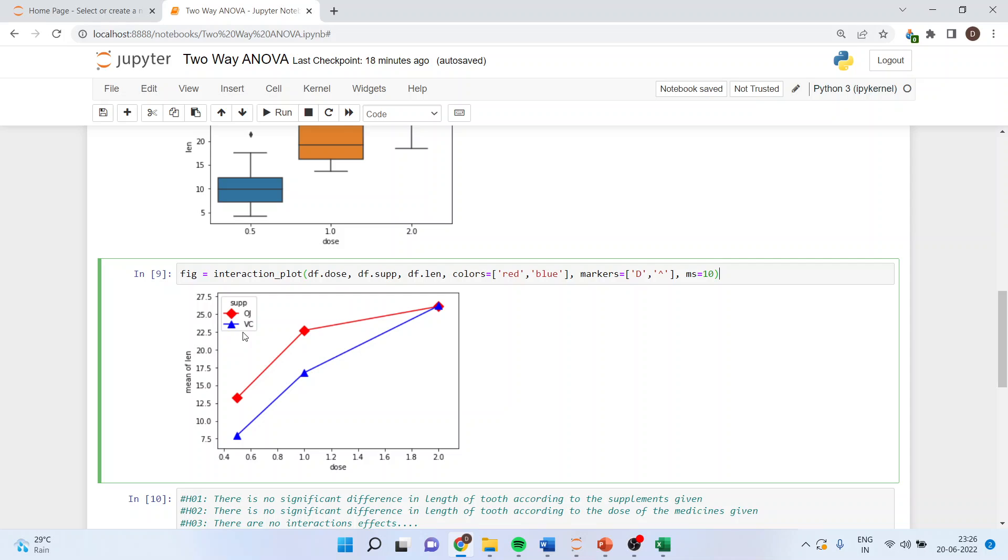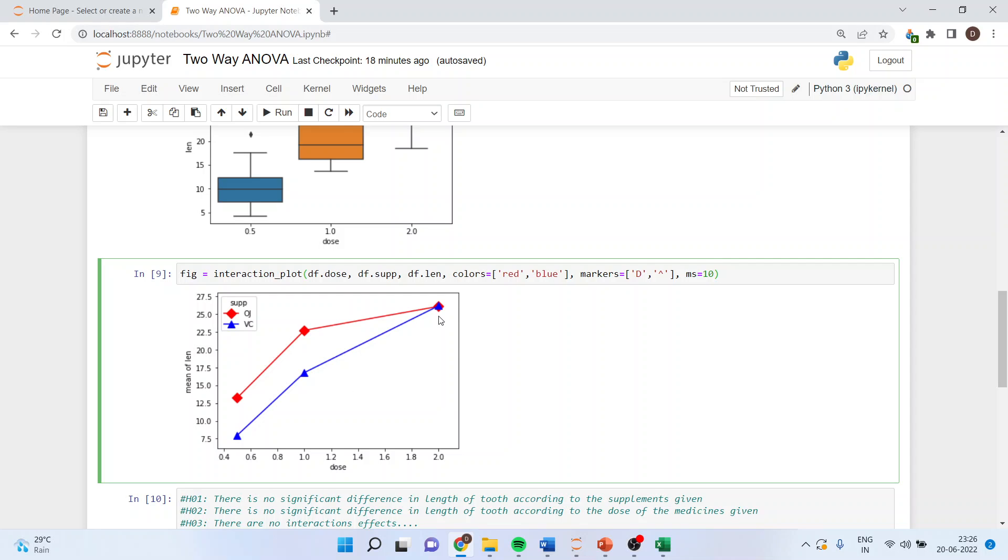We want to see what various combinations of dosage with supplement will increase the length of the tooth. You can see here the square one is VC and OJ, and the dosages are given at 0.5, 1, and 2. There is a significant difference in 0.5 dose given between OJ and VC, but when the values are higher it is more or less similar in the length of the tooth.